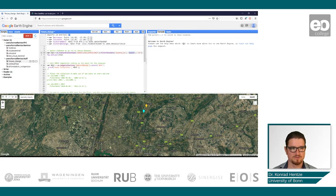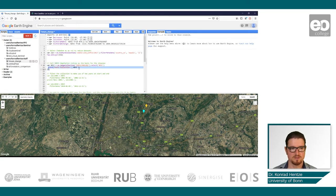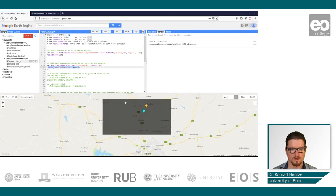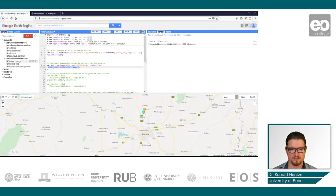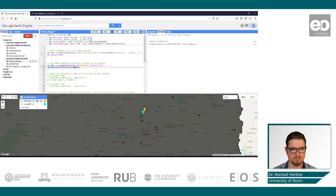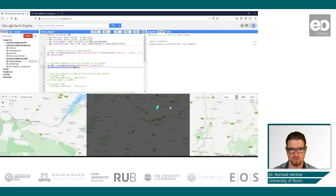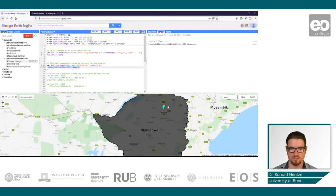In a second step, I call the MODIS vegetation indices dataset. I will not add it to the map because it's quite massive, but we will print the dataset to the console to investigate it a bit further. When I run the script, we can see our two points in the geometry imports — decrease and increase — and layer one showing the country outline of Zimbabwe.